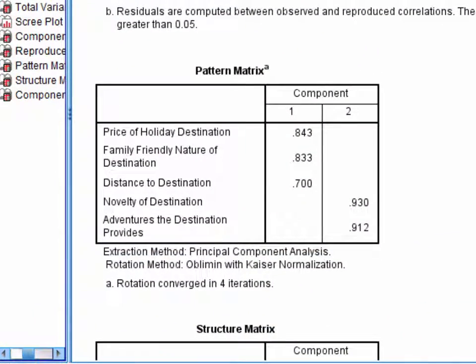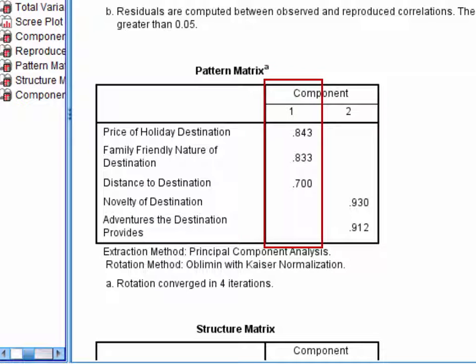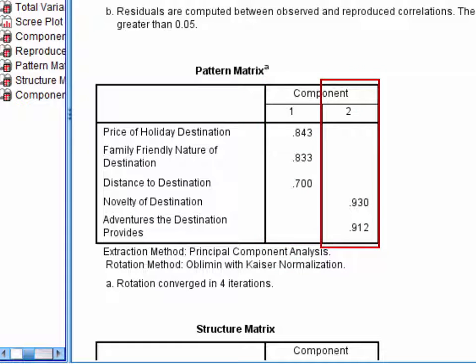When you run an oblique rotation, this is generally the table you'll be looking at to interpret your components. It contains what we commonly refer to as loadings. I've organized this table to make it easy to interpret by sorting the loadings by size and hiding very small loadings under 0.3. We can see that 3 items load onto component 1, and all appear to be about pragmatic or practical issues. So I might label this component practical considerations. The remaining 2 items load onto the second component. These items appear to be about pleasure or enjoyment, so I might label this component pleasure considerations.